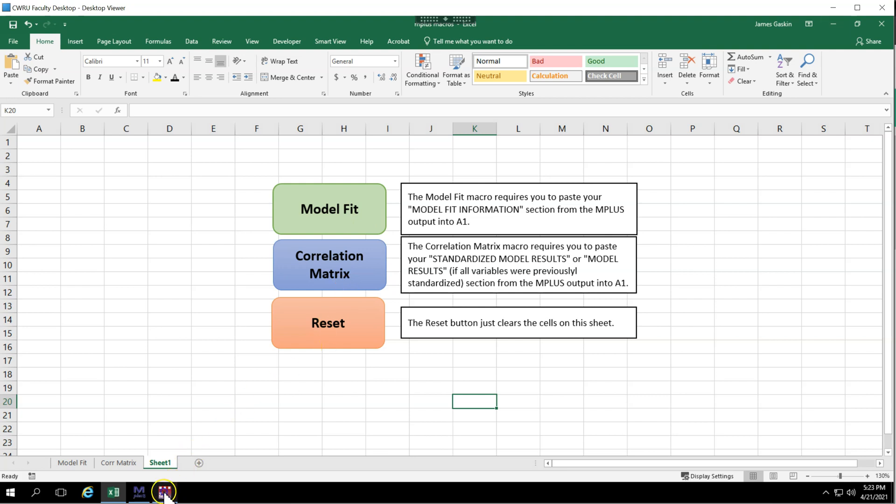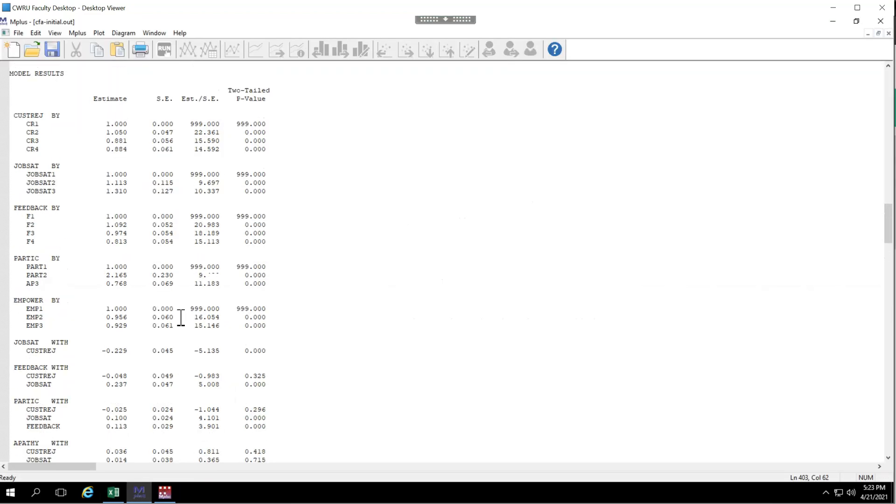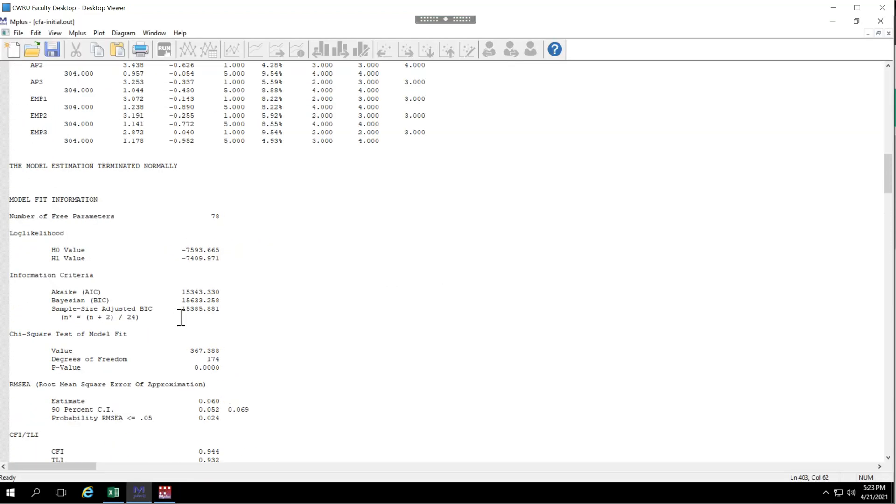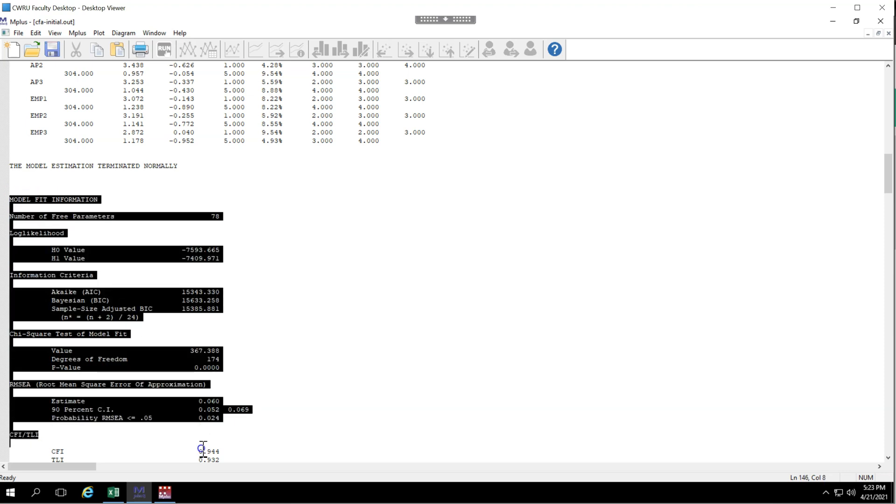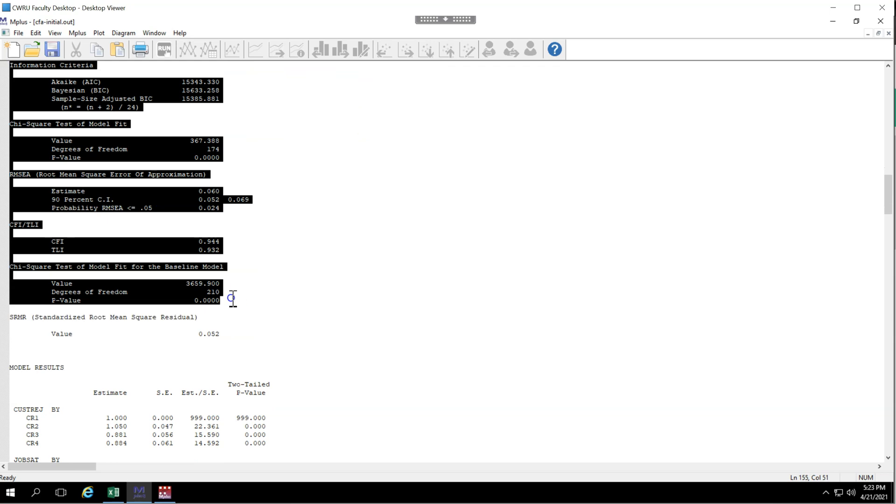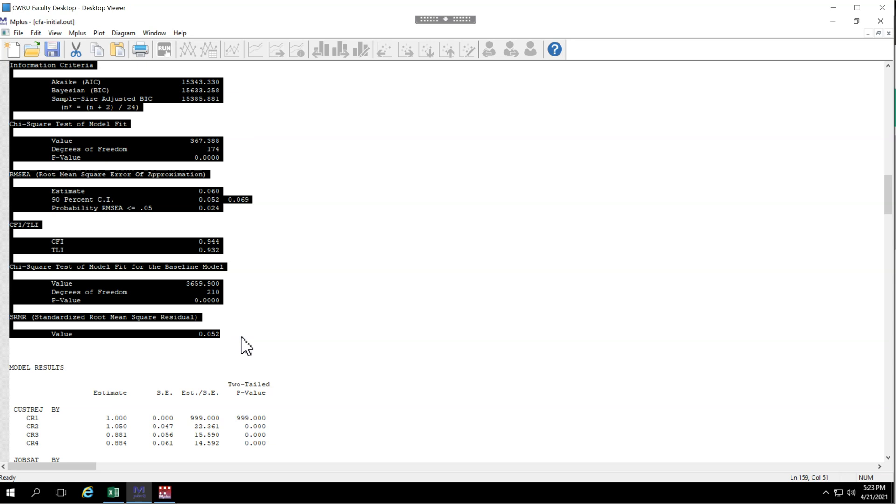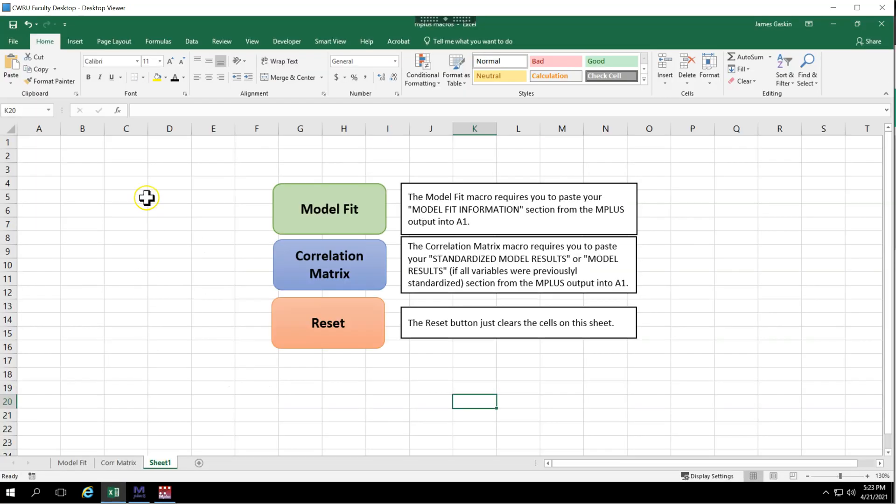Back in Mplus, scroll down to the model fit information area and you're just going to copy everything from model fit down to the bottom of model fit, so including SRMR. Don't copy more than that or else the macro might not work. So click copy, go over to the Excel tools and in range A1, just like it says here, paste that data.